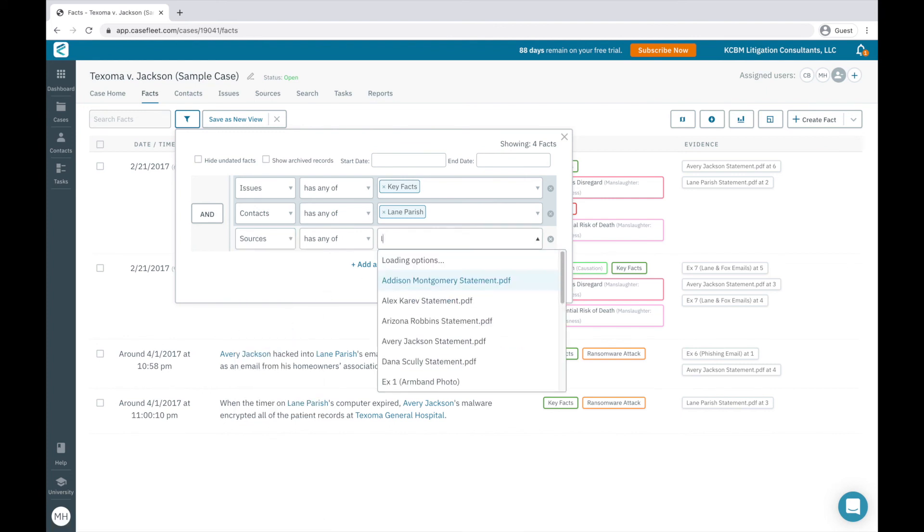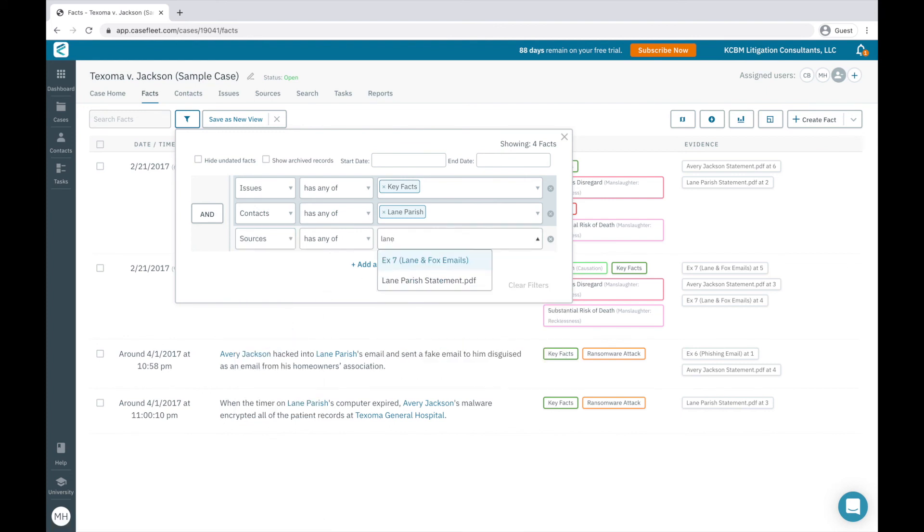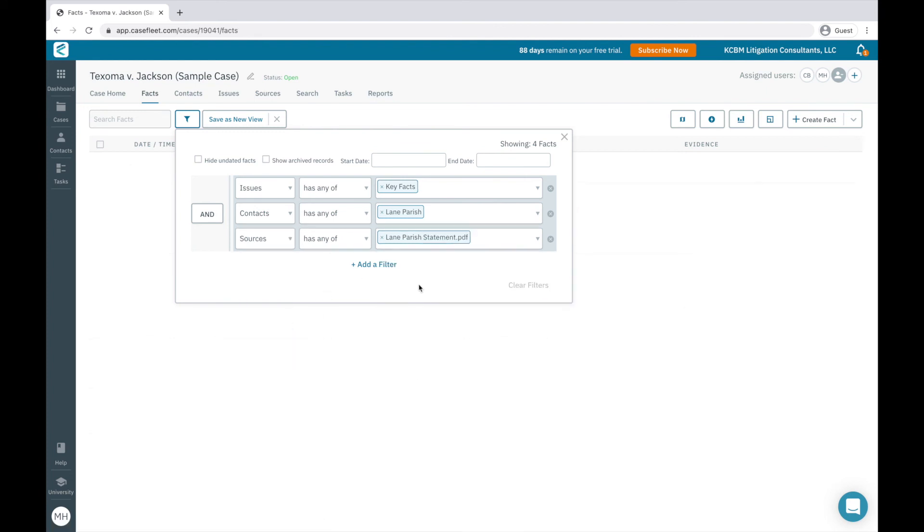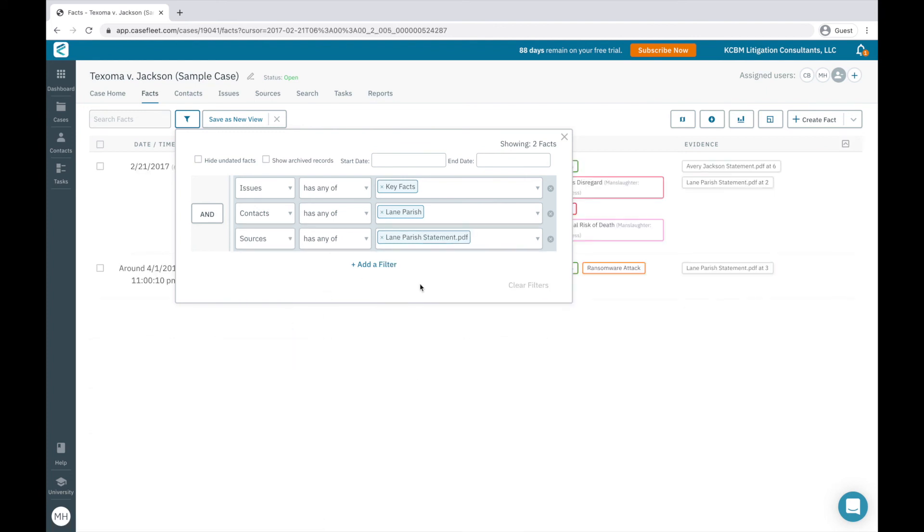You can see I've quickly filtered my timeline or my chronology down to two facts from 79 facts.